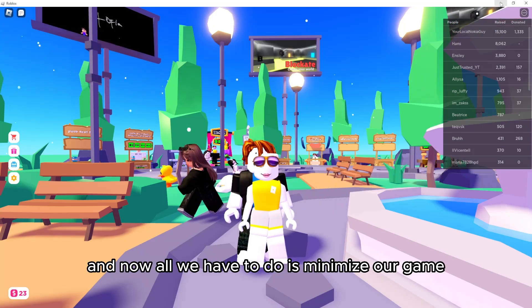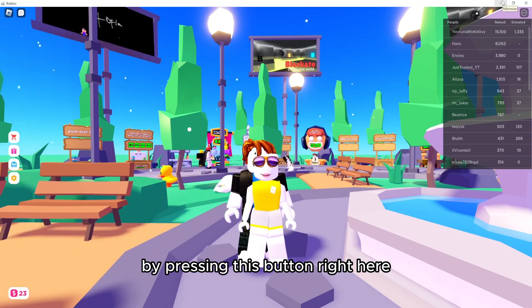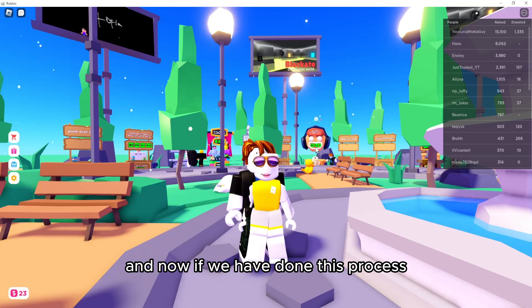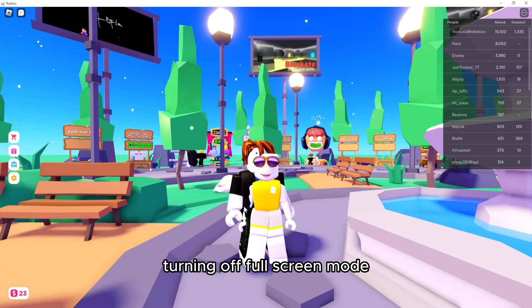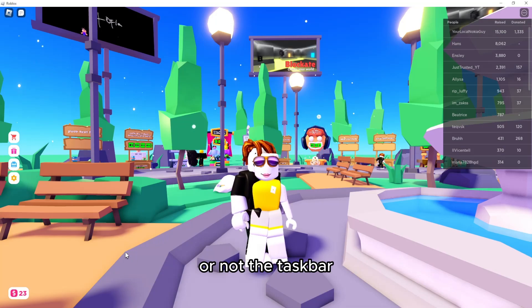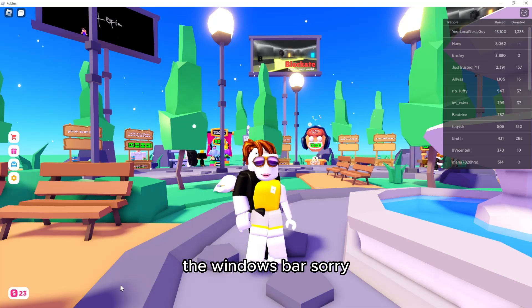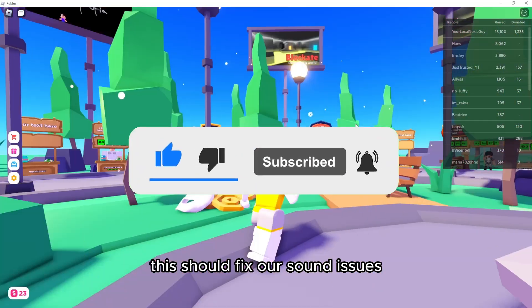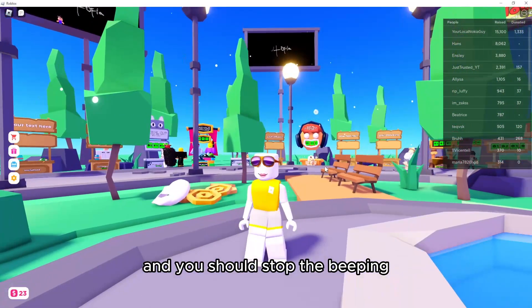Now all we have to do is minimize our game by pressing this button right here, and then open it up once more. If we have done this process — turning off full screen mode, minimizing, and then opening it up once more from the Windows bar — this should fix our sound issues and stop the beeping.